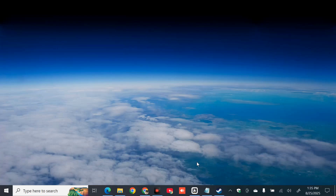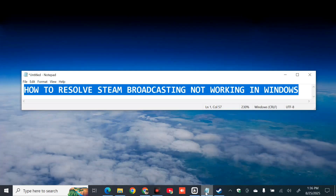Hello everyone and welcome back to my channel Edmond Mendaros. For today's quick tutorial, I'm going to show you how to resolve Steam Broadcasting not working in Windows. Steam Broadcasting is a feature that allows users to broadcast their gameplay live to friends or the general public. However, you may experience problems with Steam Broadcasting not working properly on Windows, and several factors include network and connectivity issues, software and system problems, and client settings.